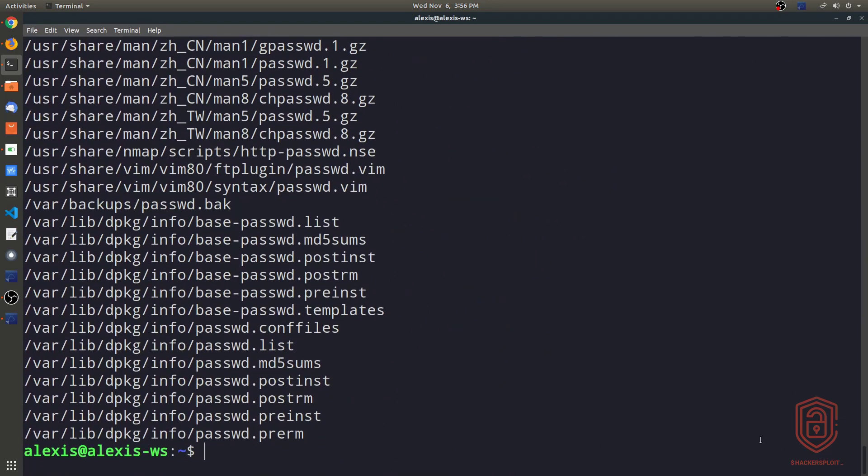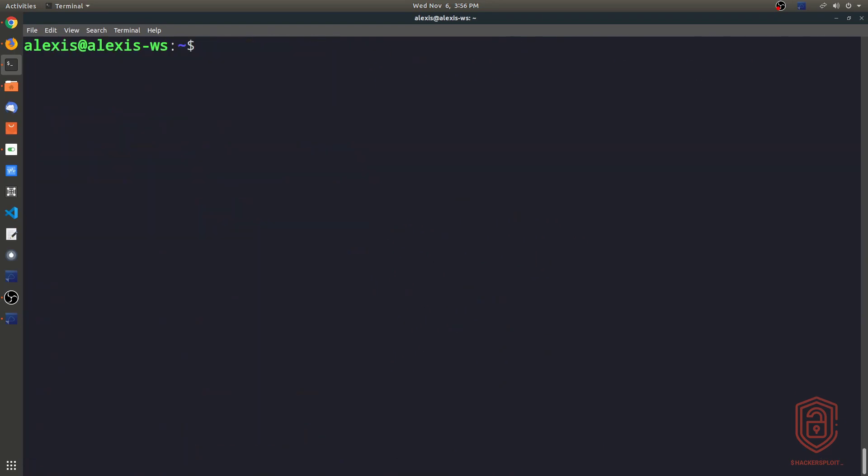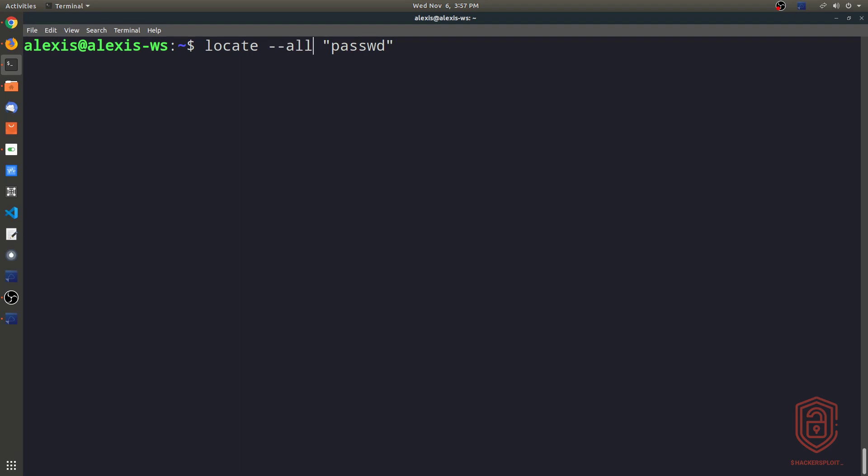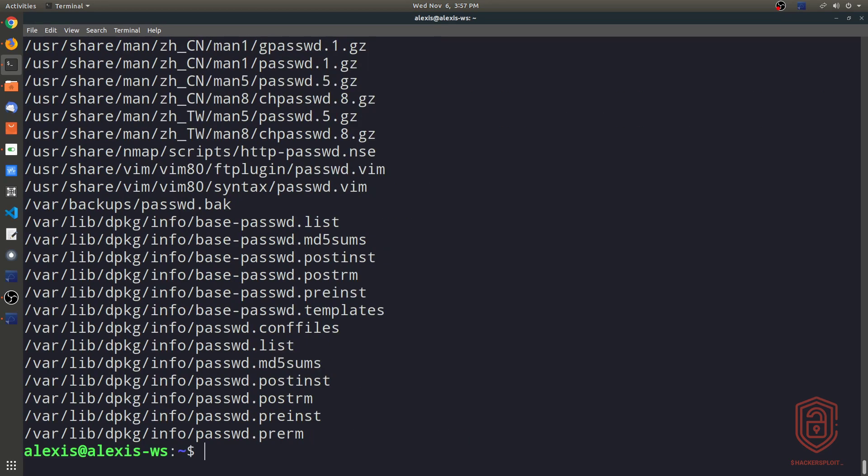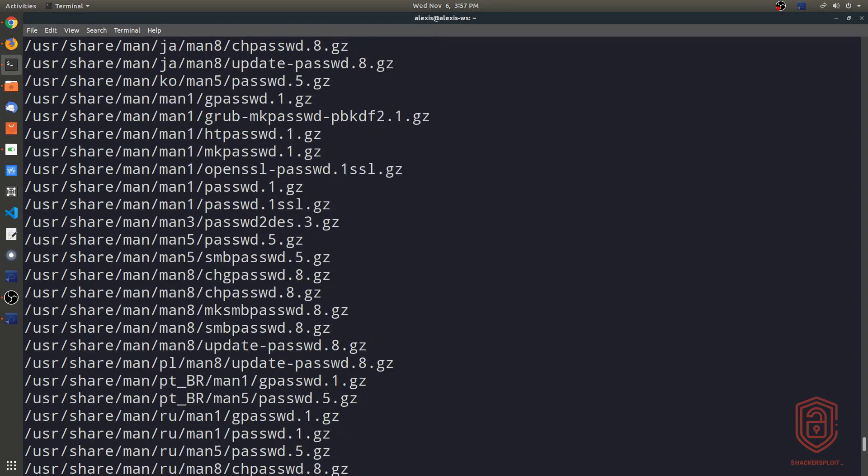So this is where we can now specify the options that we can use with a tool like locate. Let's say we wanted to get only the files that match this particular pattern or these particular strings here. So the password string. So to do this, we use the --all parameter or option here. And once we hit enter, that gives us the same information.